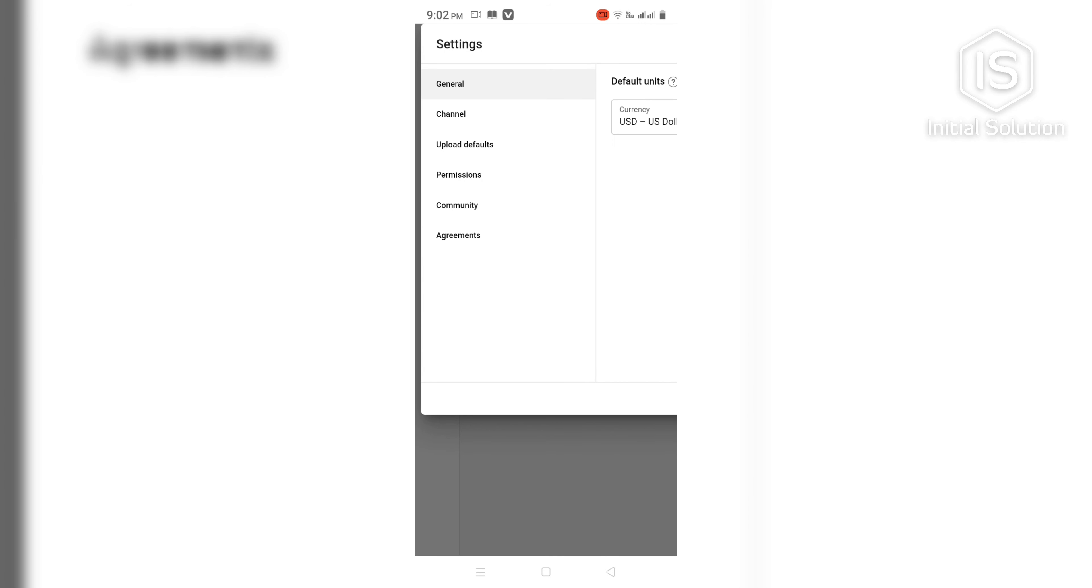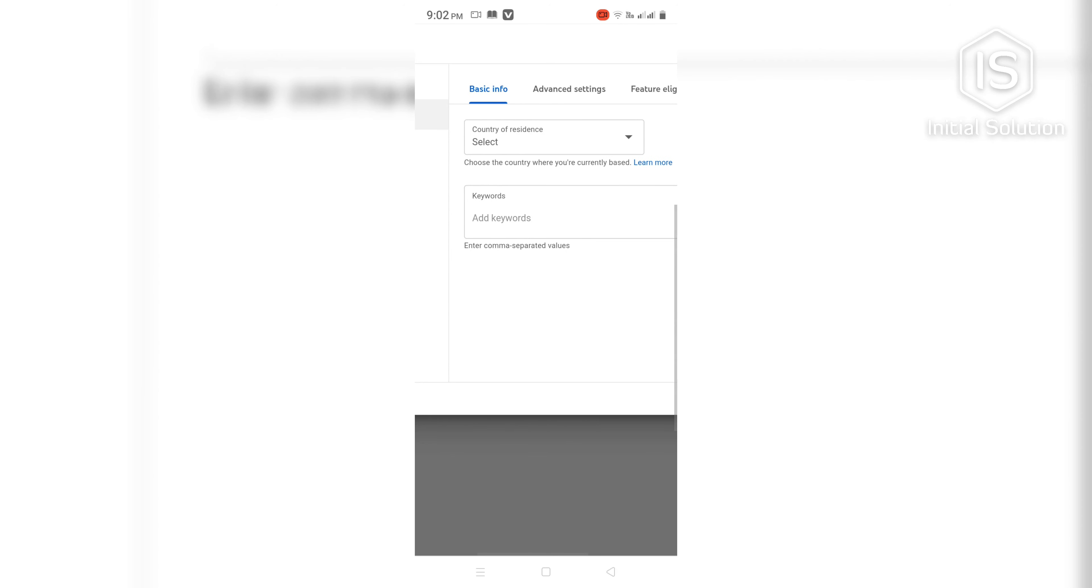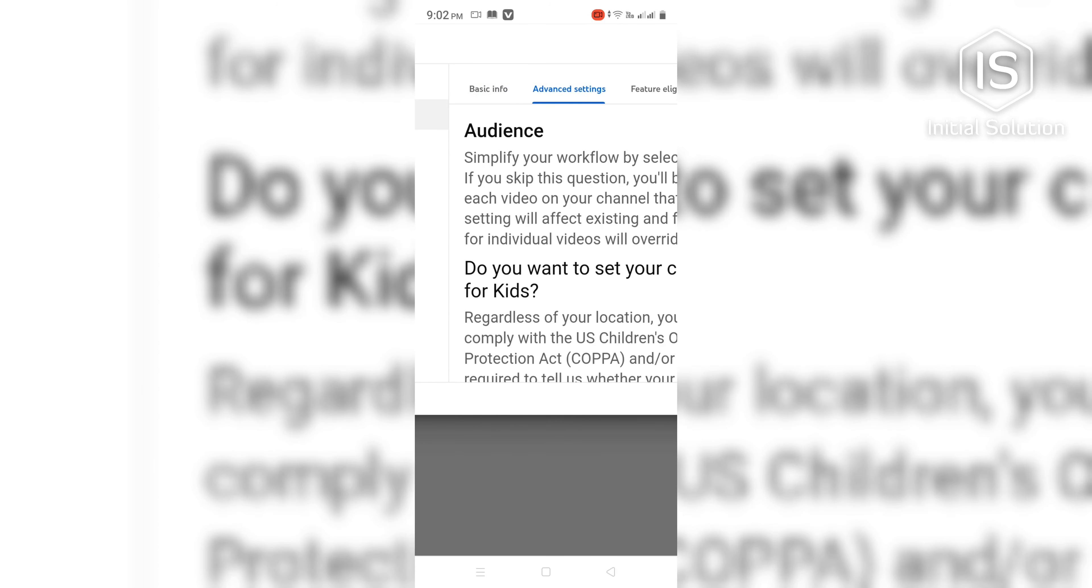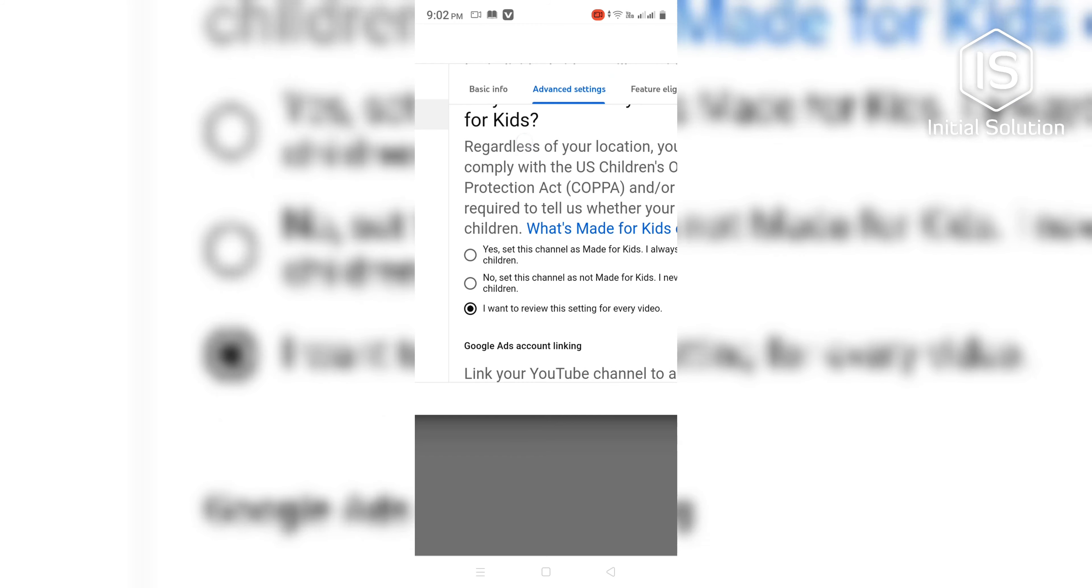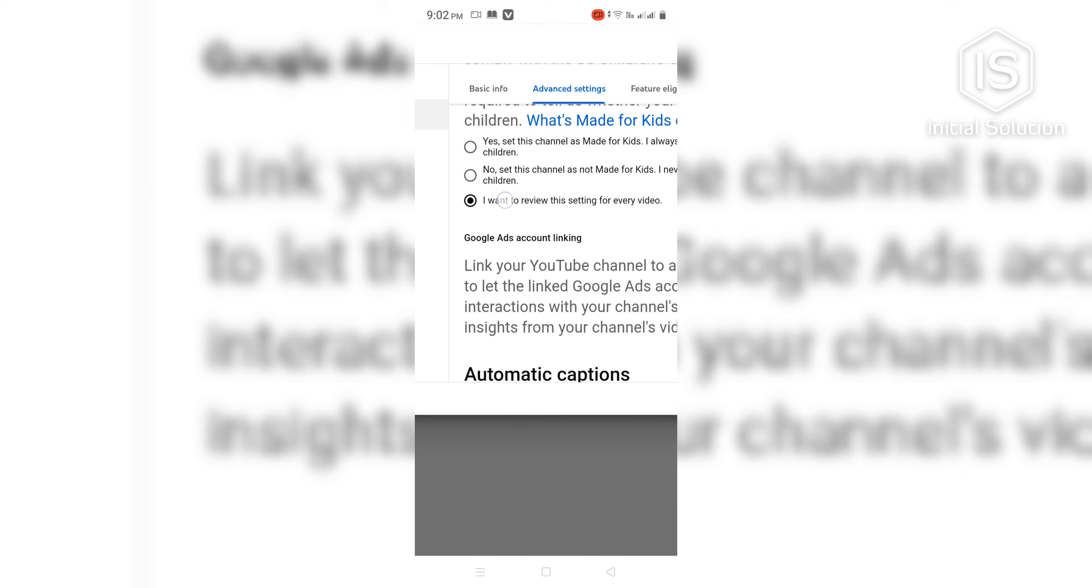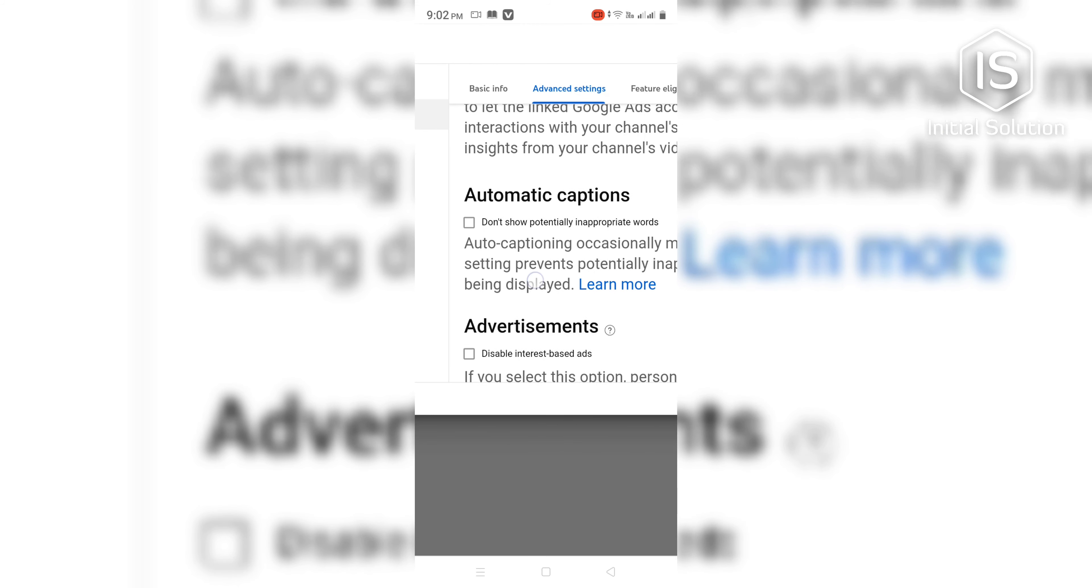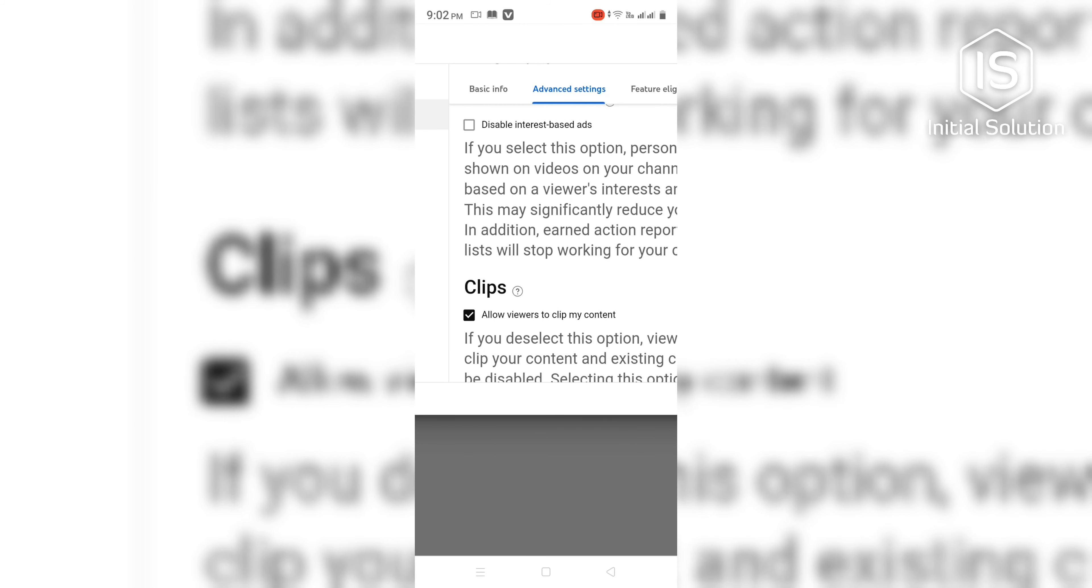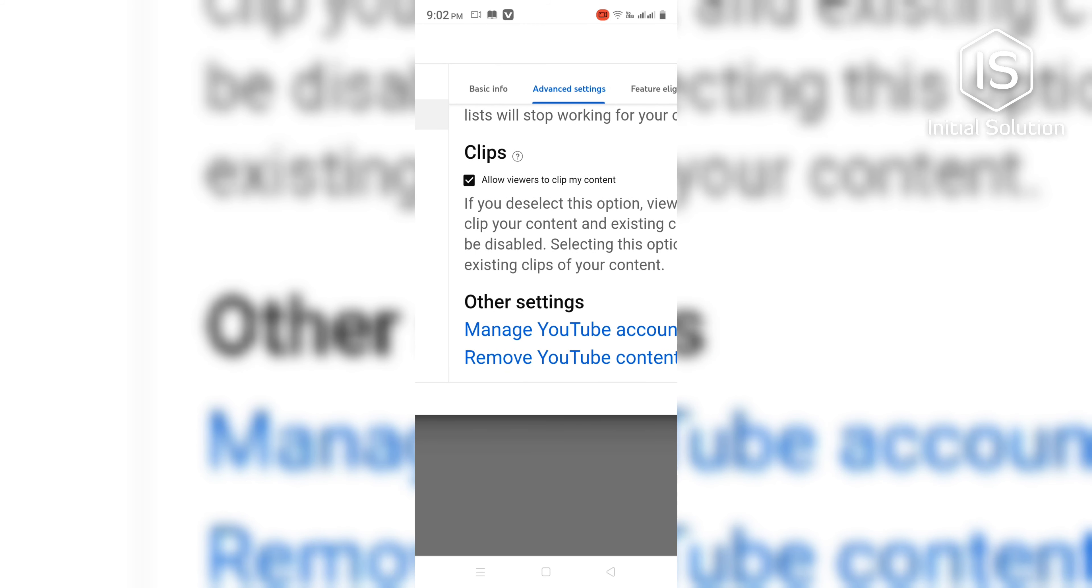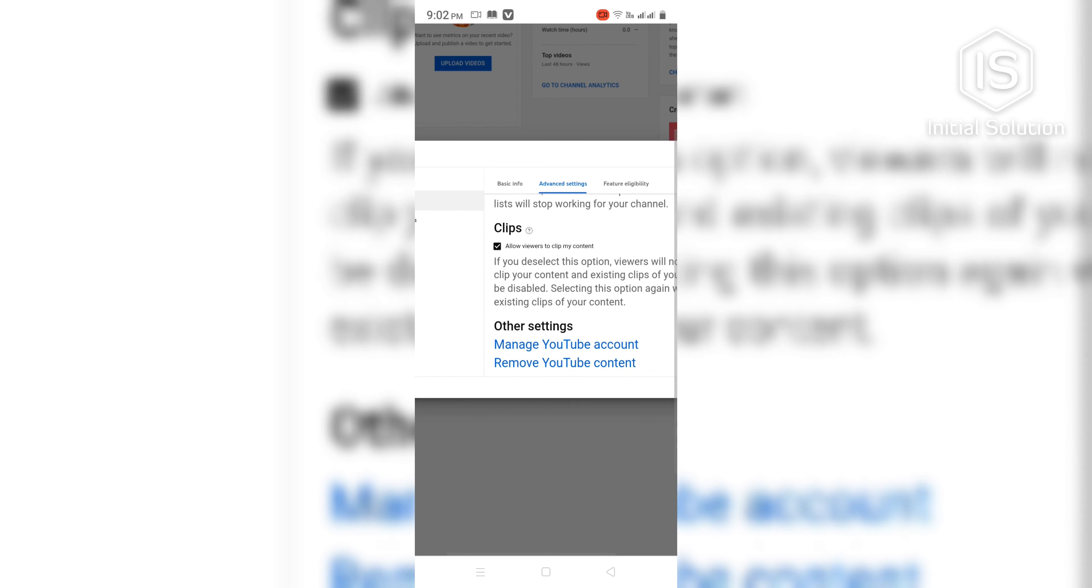Now go to your channel, then Advanced Settings. Scroll down again and go to Manage YouTube Account.